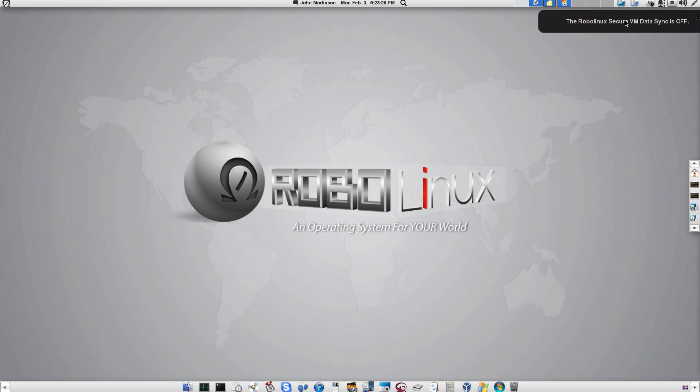My Windows XP Pro virtual machine is also protected because I ran the one-click VM backup option in RoboLinux after I installed all of my Windows software and updates. Next, I'm going to load Windows XP Pro inside RoboLinux.